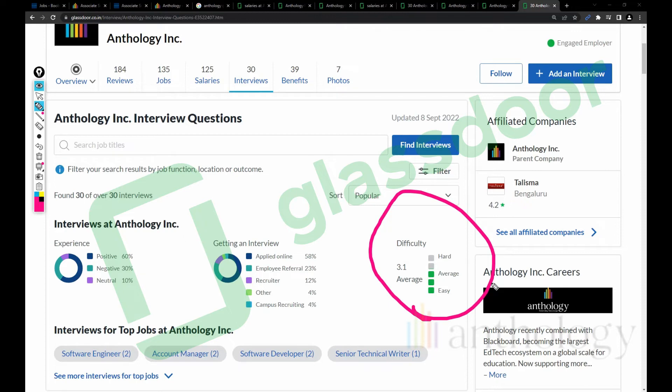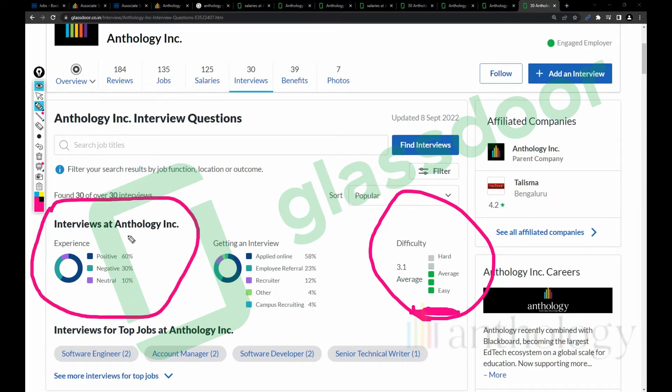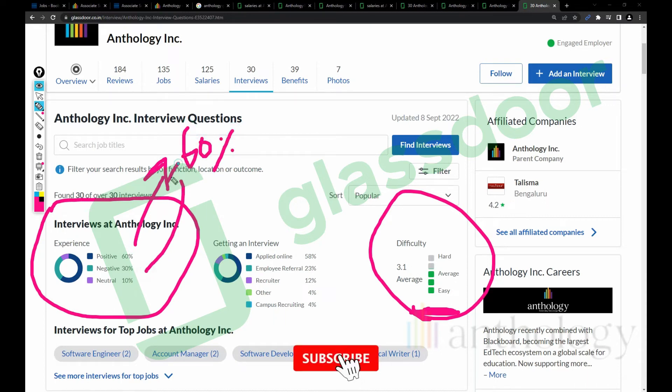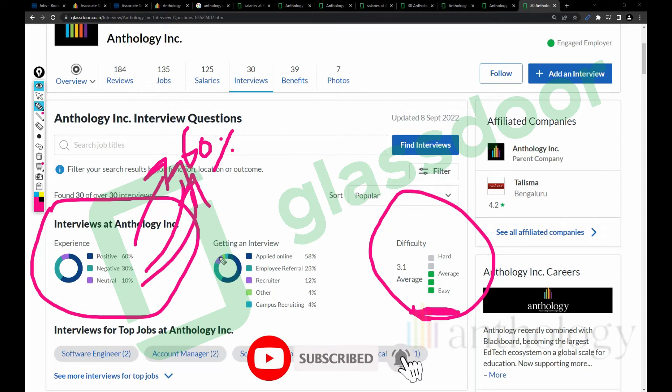Let's talk about interviews. The difficulty is 3.1 here, which means it's more than GoJek, Oracle, and some top-level companies. The interview is very difficult here.